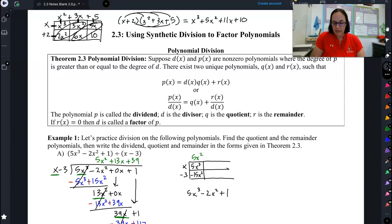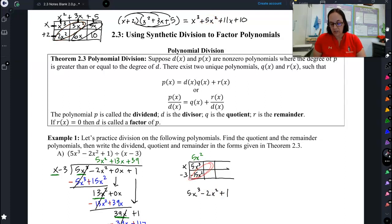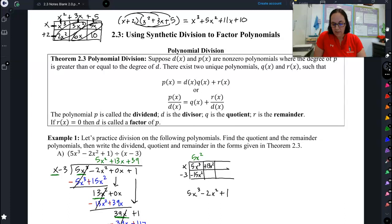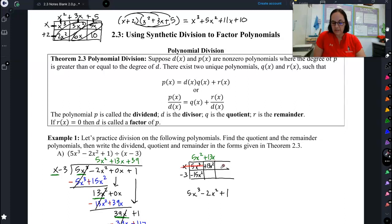So far so good. Now let's move on to our next column. I know that these two things should combine to give me negative 2x squared. I have a negative 15x squared, and I want a negative 2x squared, so I'm going to add 13x squared — because negative 15 plus 13 gives me my negative 2. Now I can work backwards: if this is 13x squared, that means the top has to be 13x, because x times 13x gives me that. And then I carry it down the column: negative 3 times 13x is negative 39x.